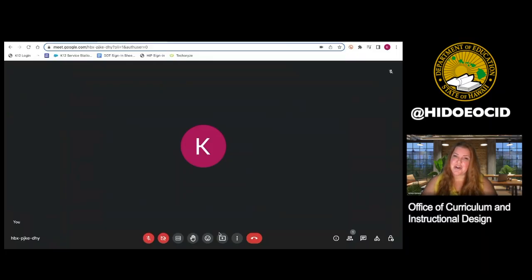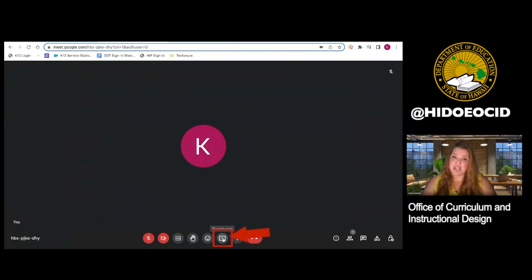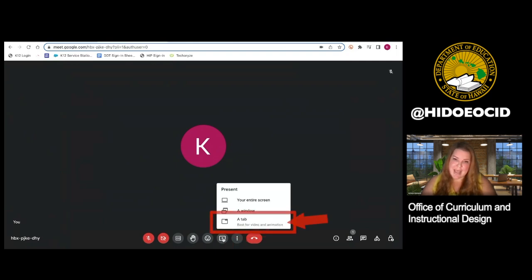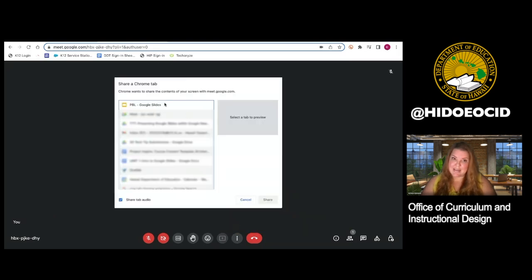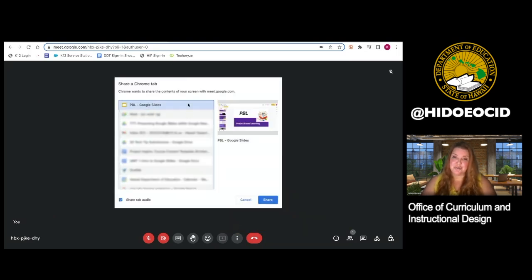To get started, start at Google Meet, and when you are ready to show your slides, simply click on the Share button and select a tab from the options. Then, select the tab that contains your Google Slides presentation.